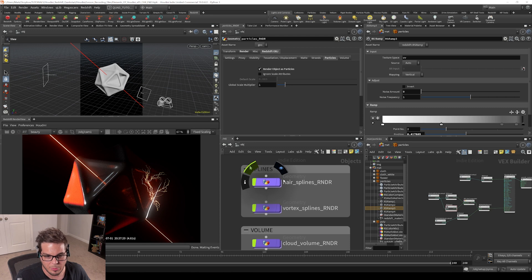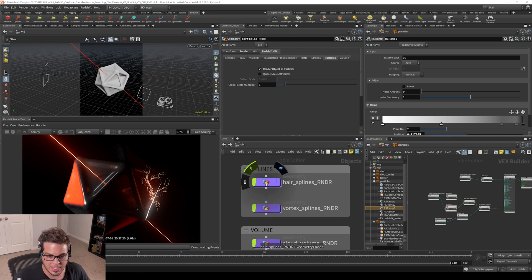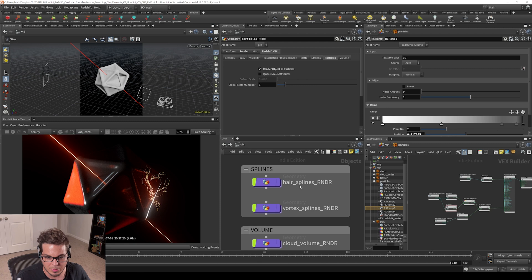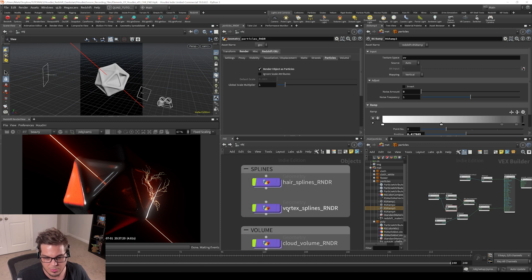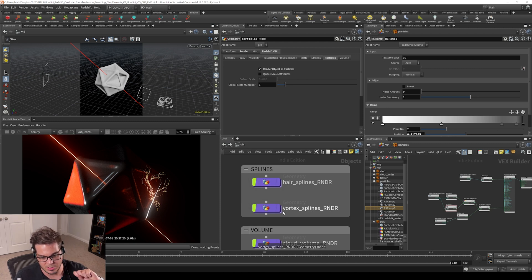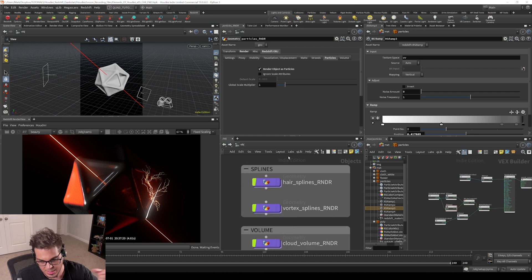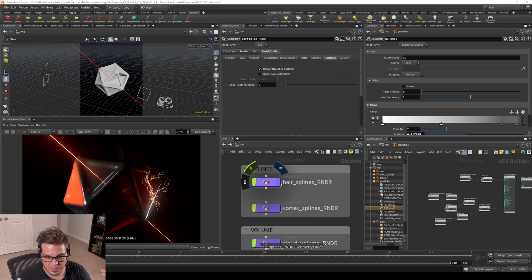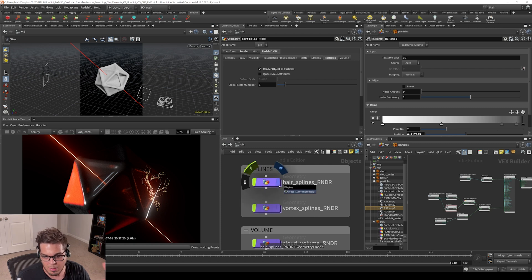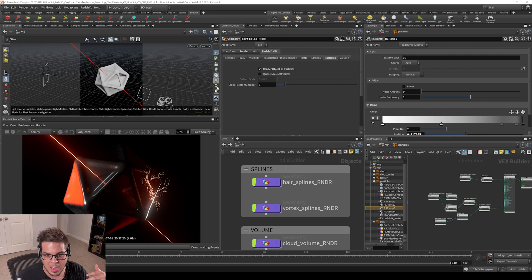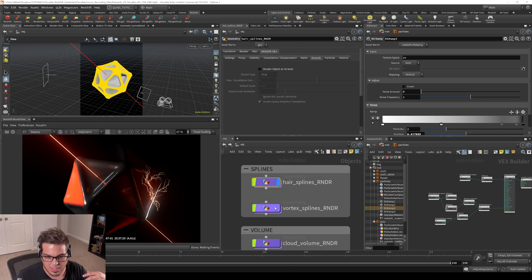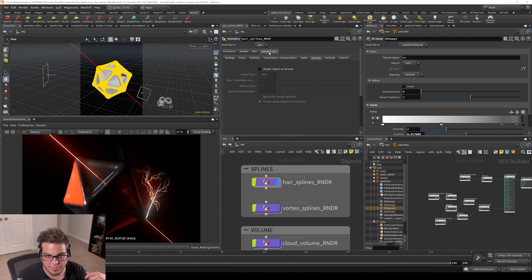Spline rendering in Houdini can be done in a couple different ways. One of them is using the hair method and the other one is using the sweeping method where we actually sweep geometry along the splines. We're going to first talk about the hair splines. The way that we can get these to render is by making sure that, like particles, we have to enable them on our Redshift object tab. So let's turn on our hair splines and go into a Redshift object tab.